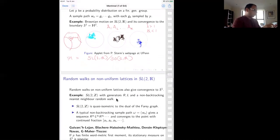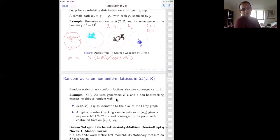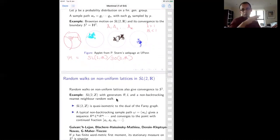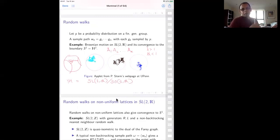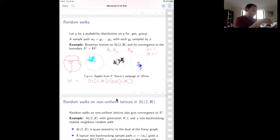Instead of Brownian motion, what we want is essentially to do this on lattices in SL(2,R). If you have a lattice in SL(2,R), you pick a set of generators, put a probability measure on the lattice, and ask yourself whether a similar picture holds. The answer is yes: a discrete random walk on a lattice has the same properties. A typical random walk heads out in some direction and converges to a point at infinity, which is the boundary circle.